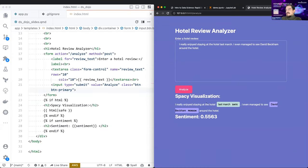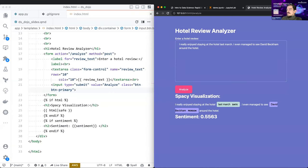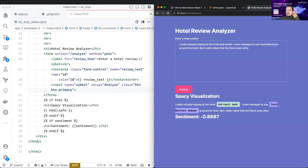I used some of those fancy spaCy tools to visualize the output — for example, the model detects dates like 'March', and if someone mentions a celebrity or person name it gets labeled as a person. You can imagine all the different use cases for that. And of course, most importantly, the sentiment. Let's try: 'I really hated that the floors were dirty' — you can see the sentiment becomes much more negative. This is the real data science product.